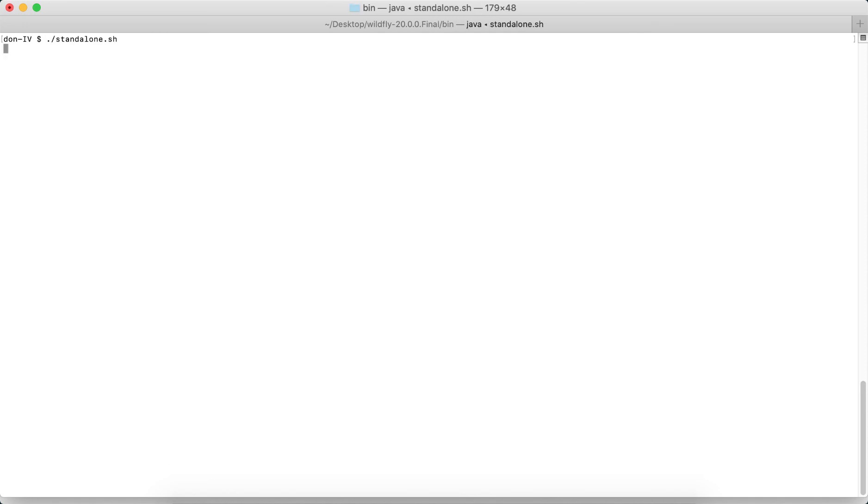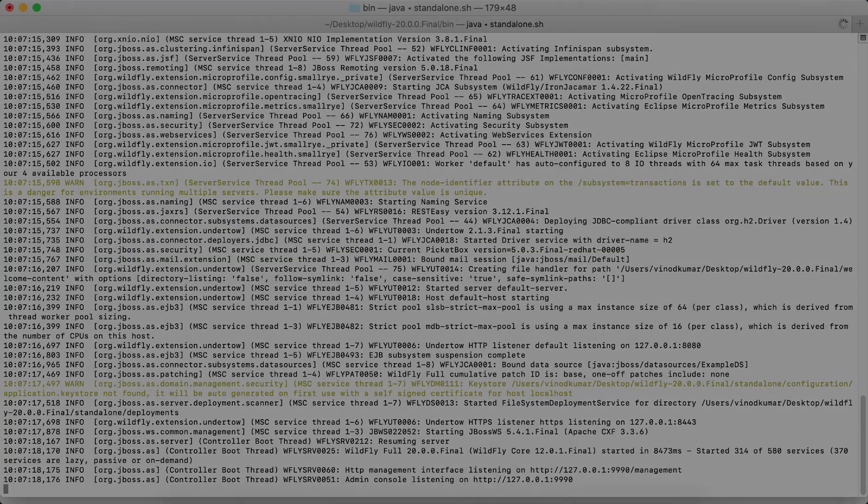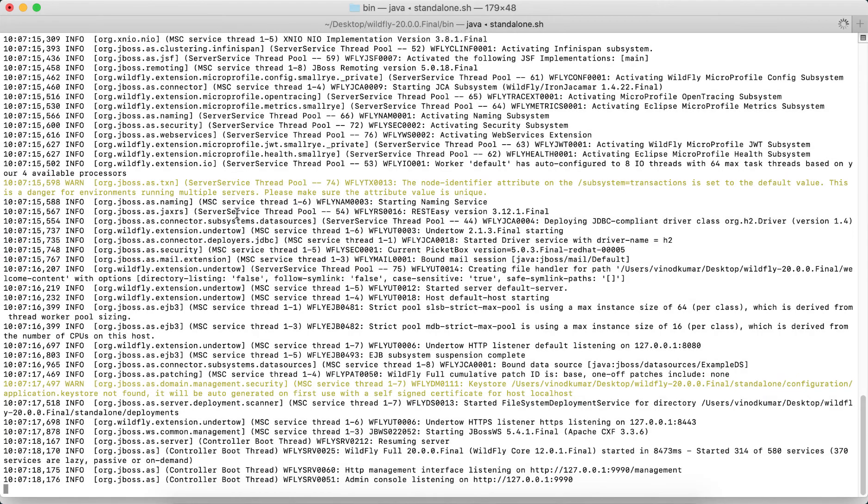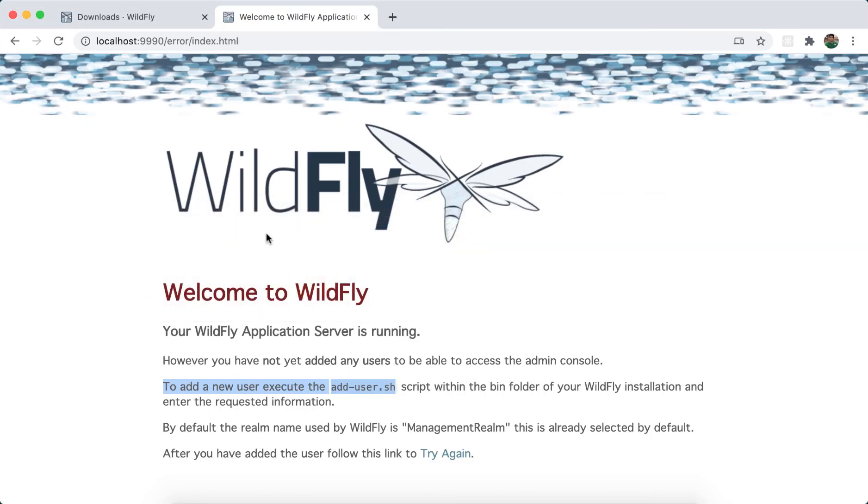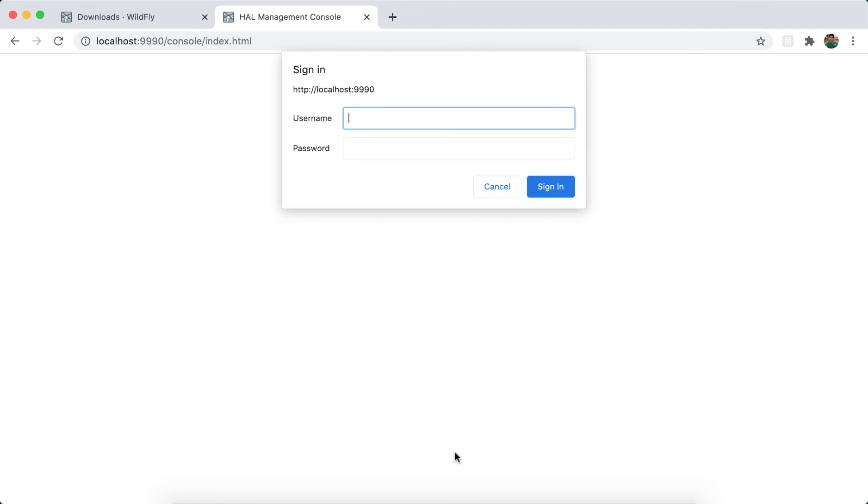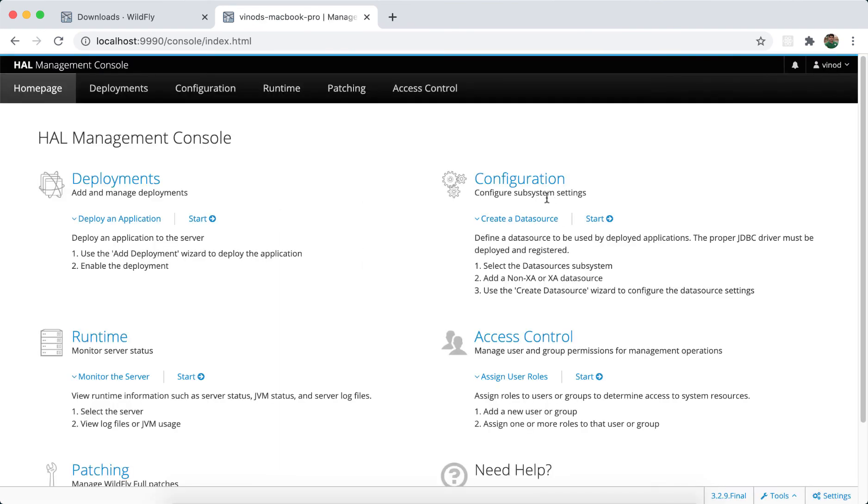So once it's done, let's go to Chrome, refresh this once more or click on try again. And now it's taking me to the console. The username I gave is vinod, password is welcome#123. Sign in. So now we are inside the administration console.